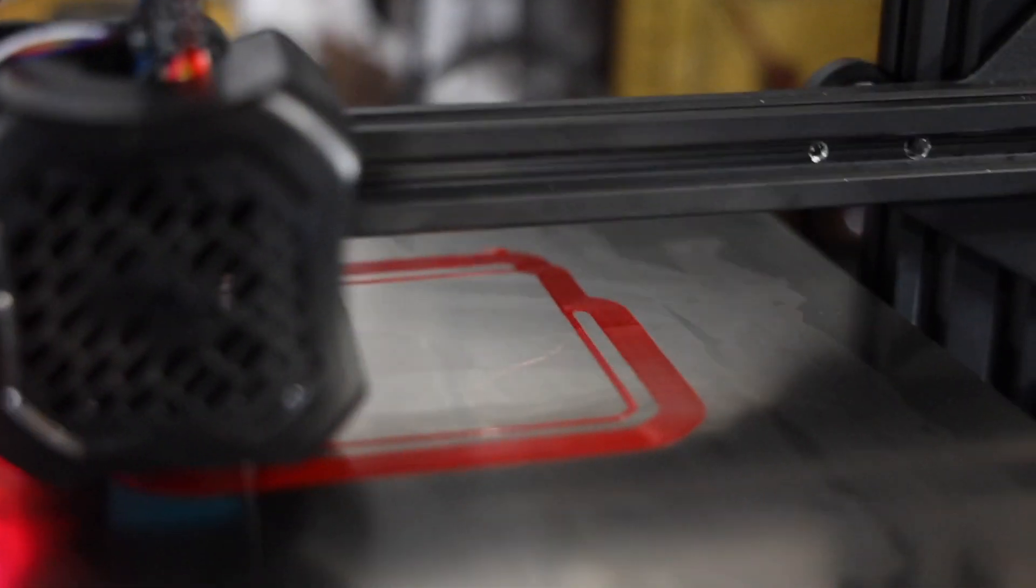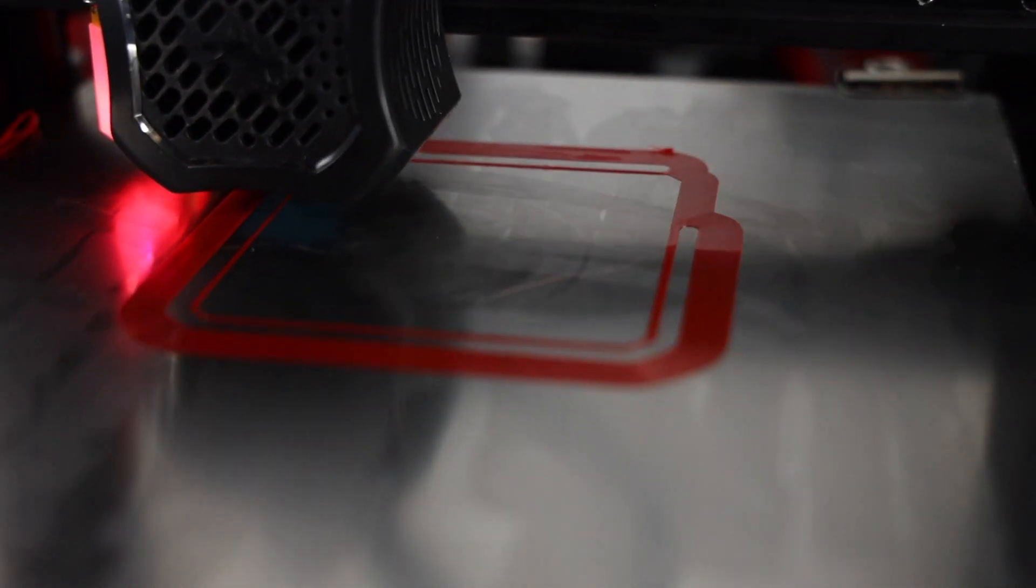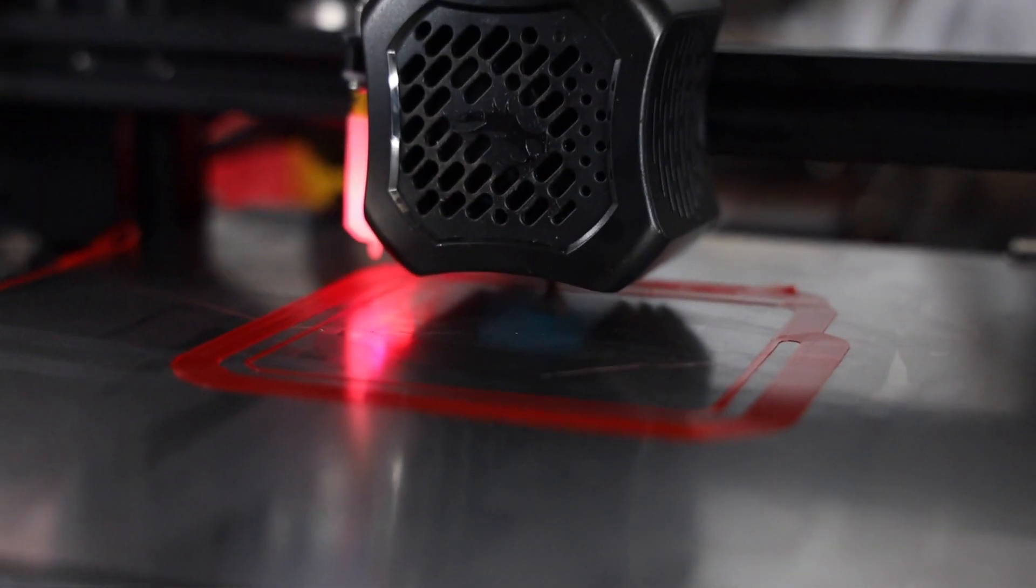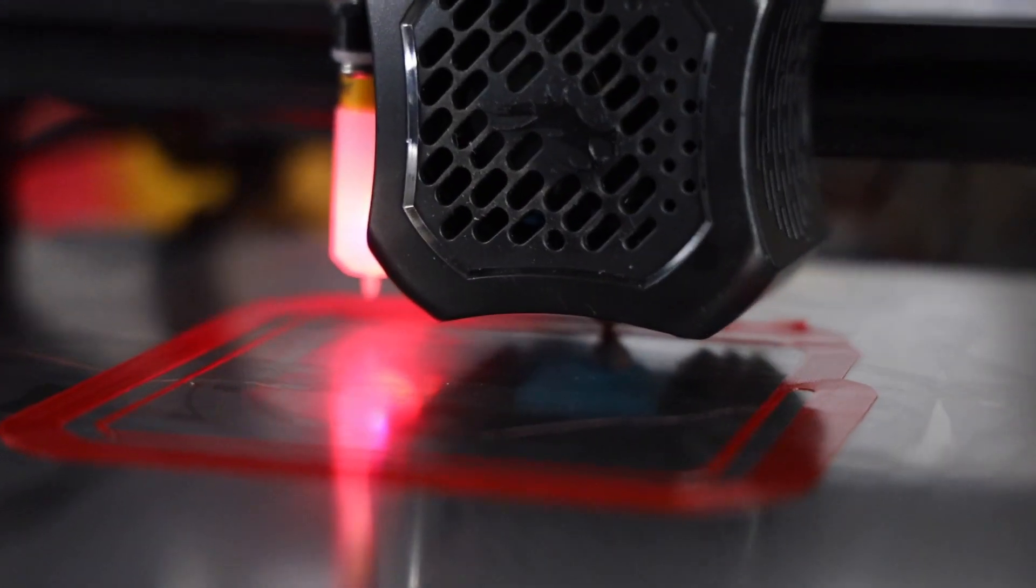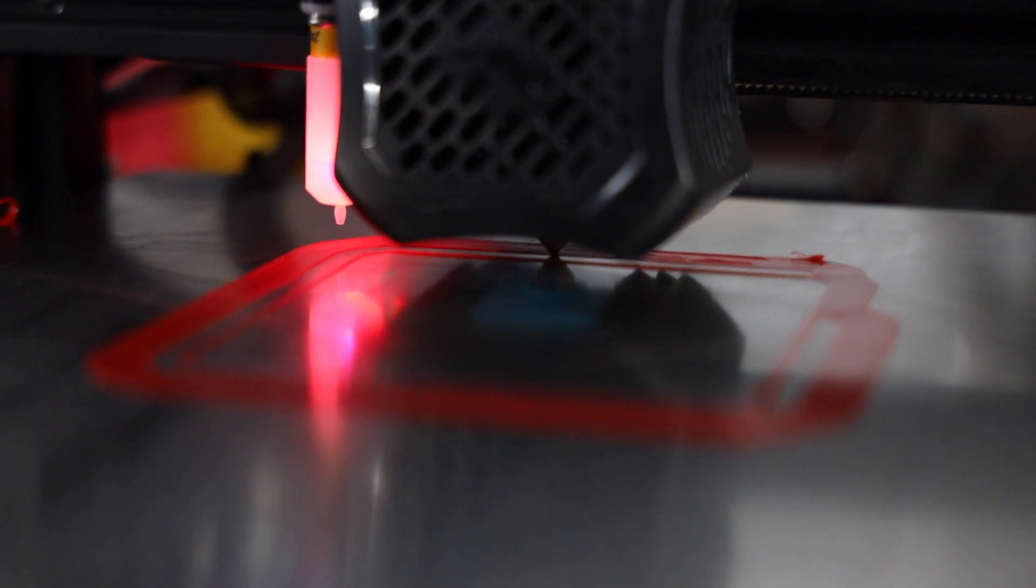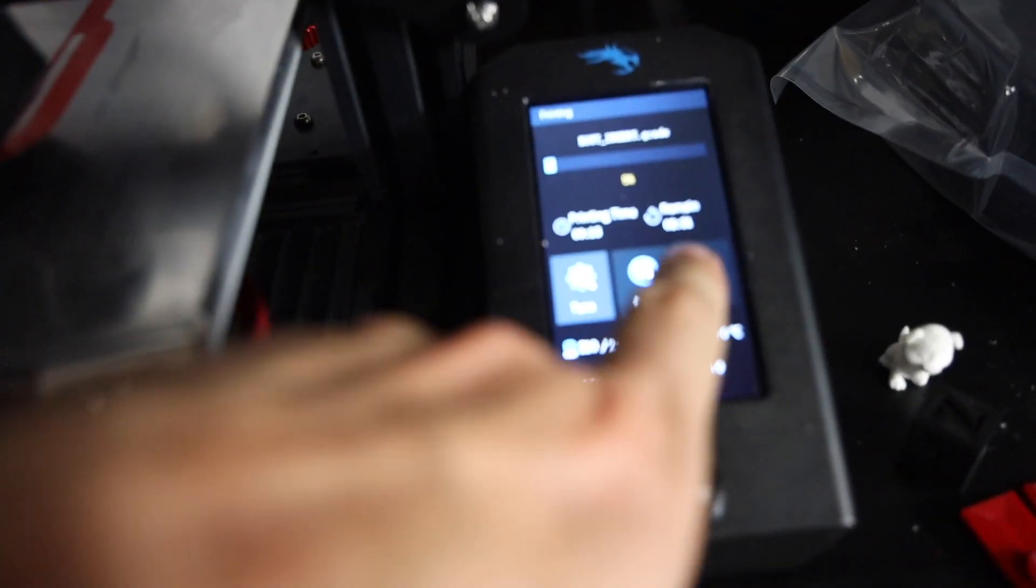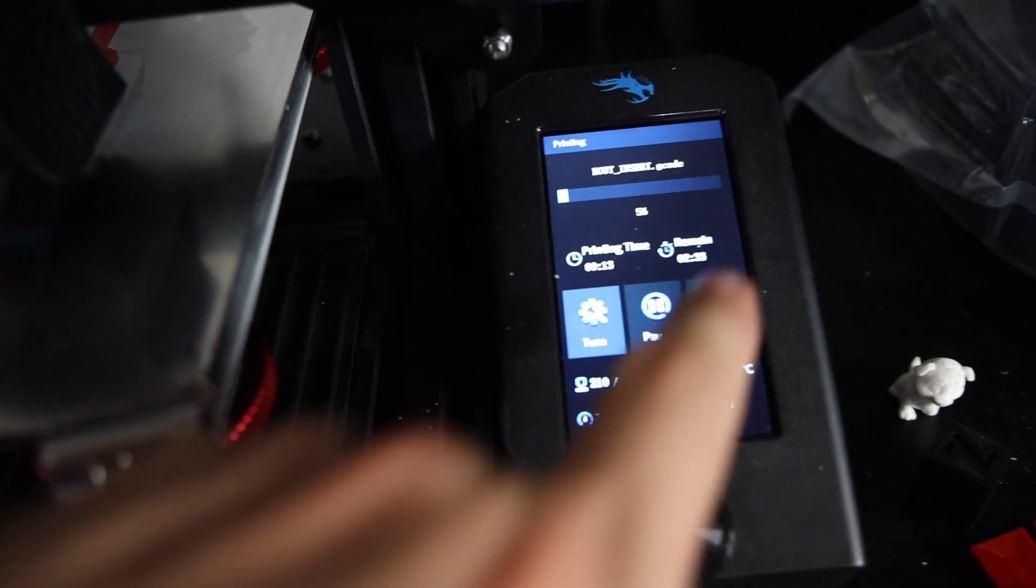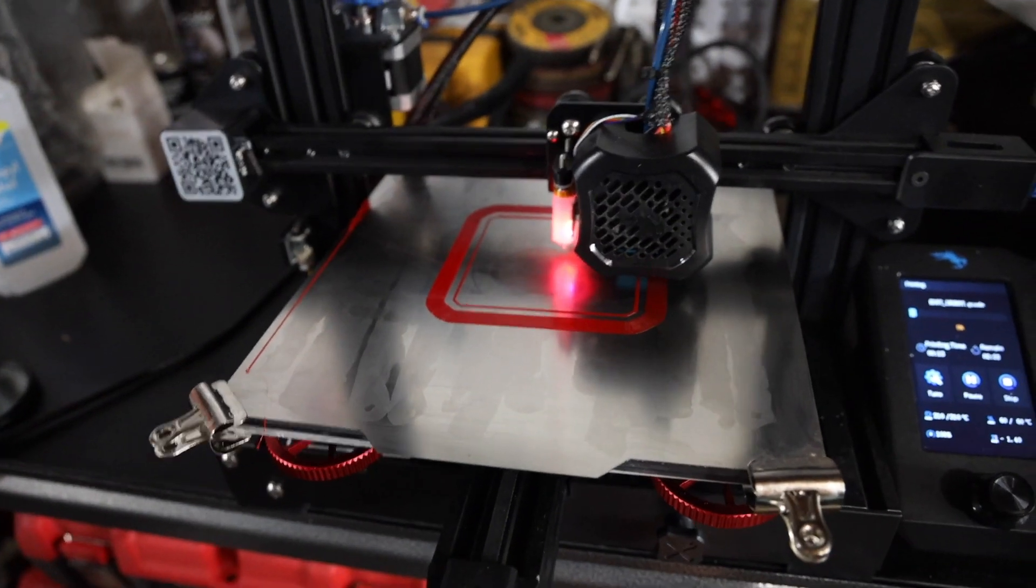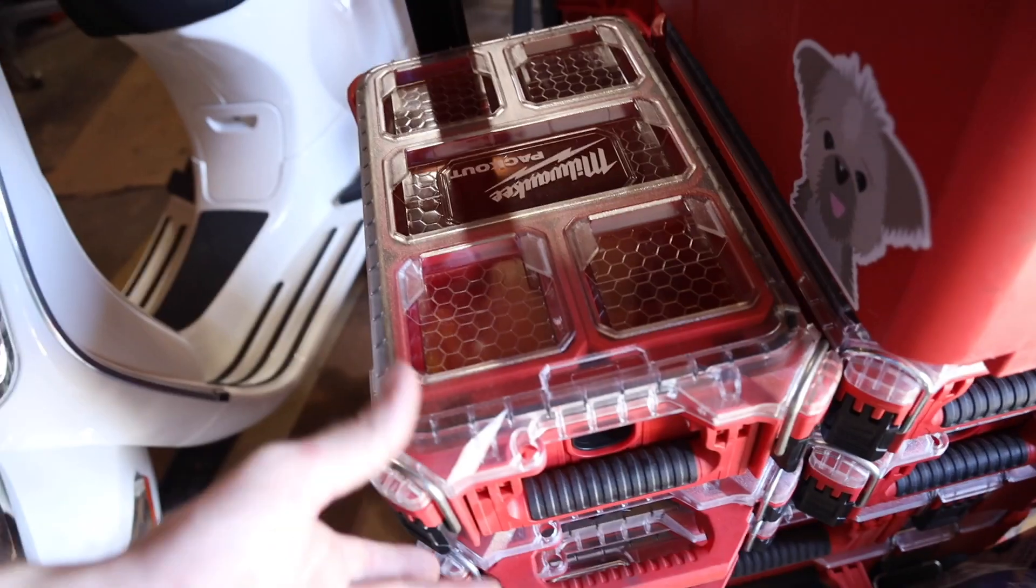Right now, we're just making our first layer on the bed. Very cool. You can watch this thing for hours. Super entertaining, honestly. If you got nothing else to do, buy one of these just to stare at it. No, but really. So, we'll come back. Basically, this has two hours and 31 minute print time on this thing. But, let me show you what it's going to make. Because I know a lot of you guys are Milwaukee guys here.